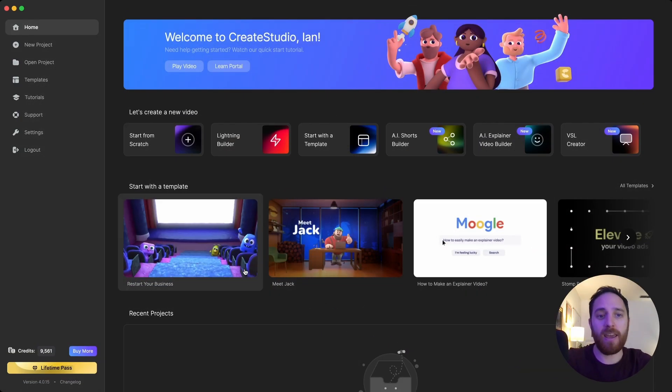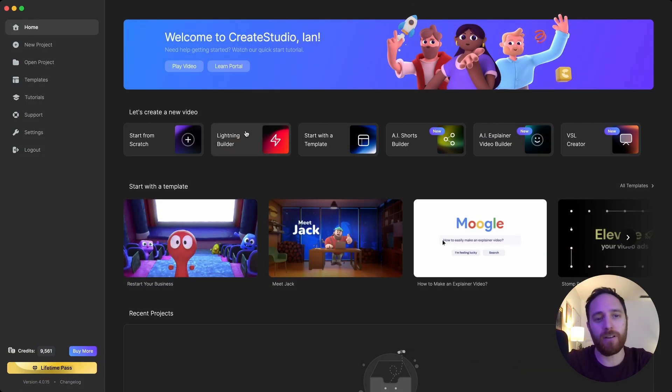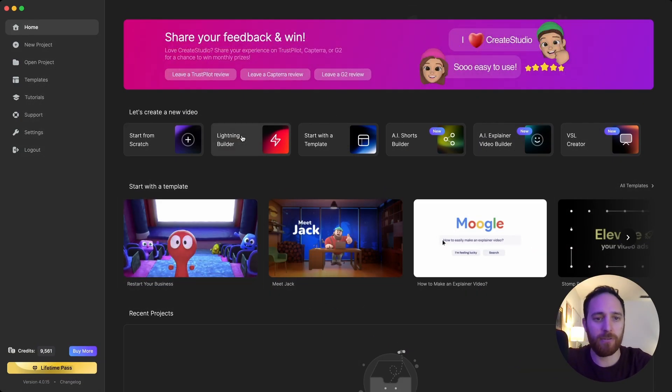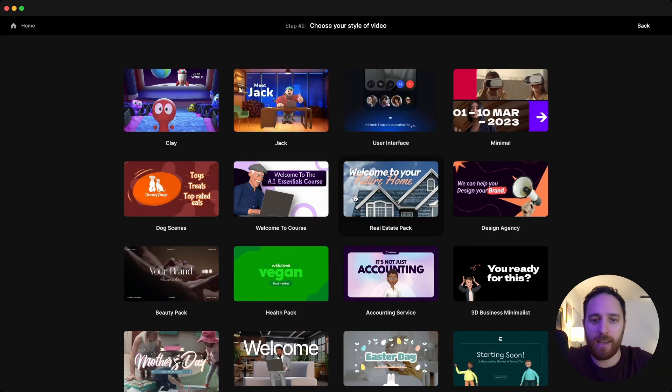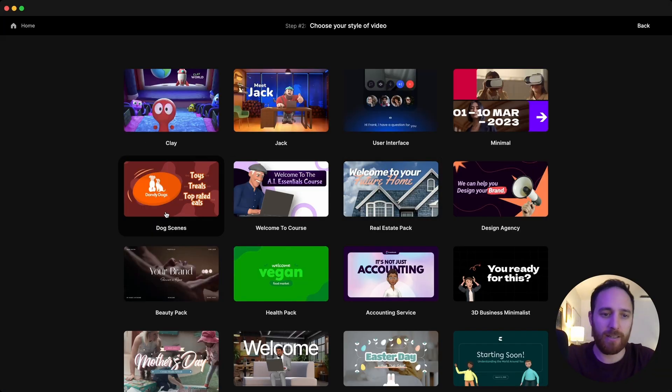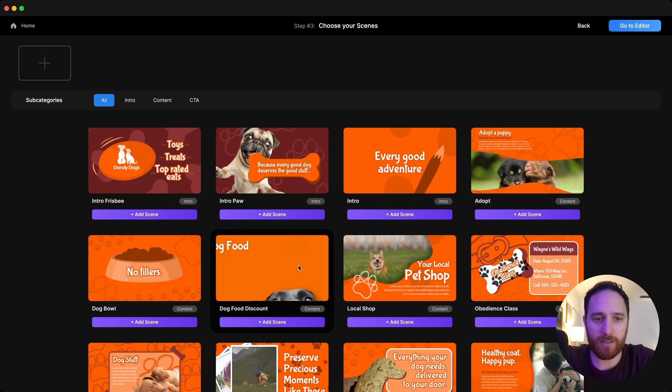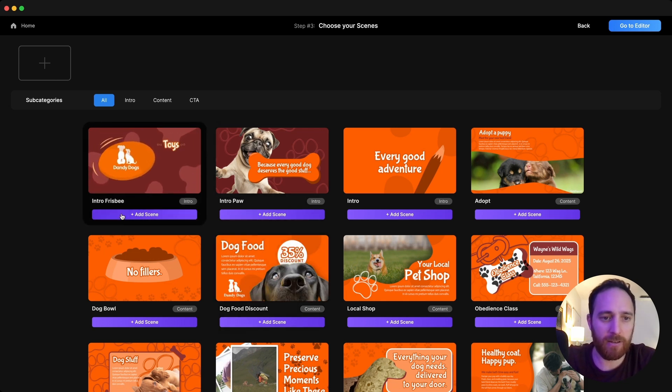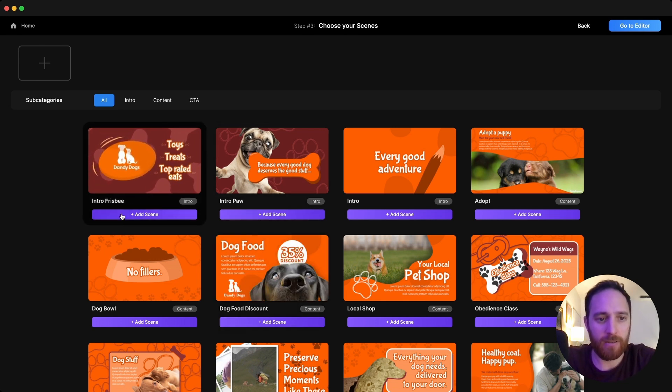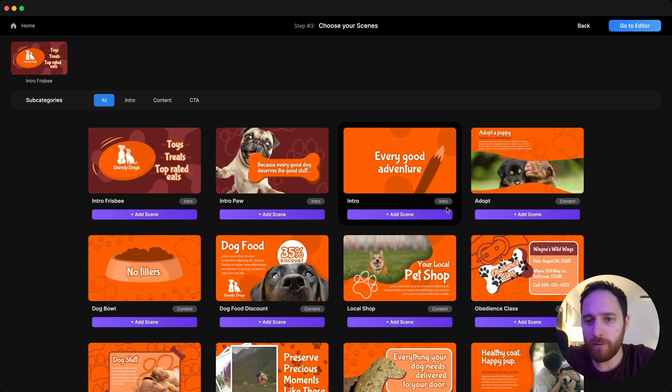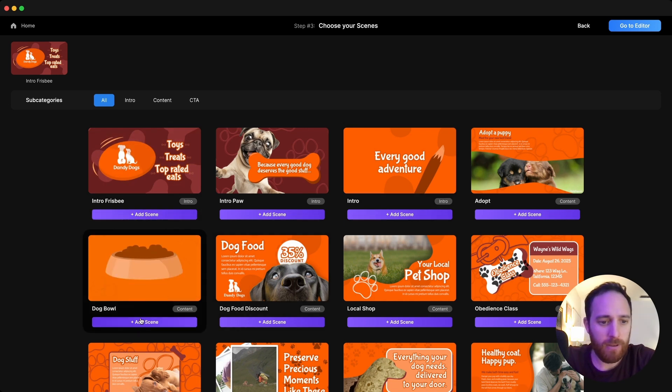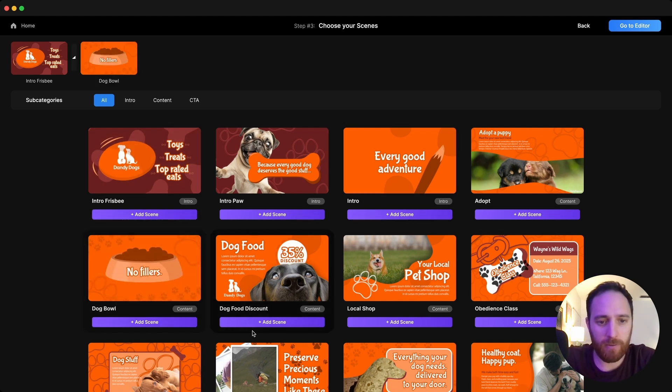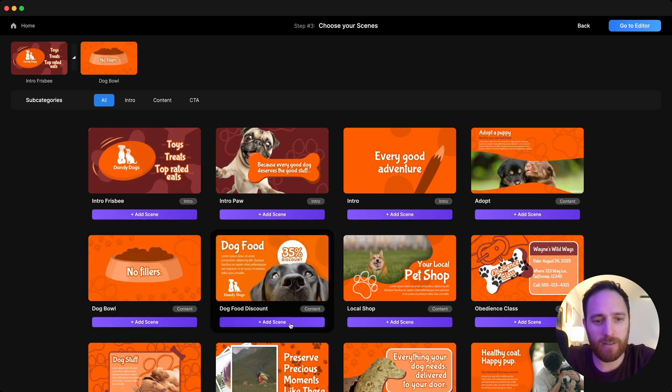Today I'm going to show you how to use the Lightning Builder to create an explainer video using these dog scenes. I want to start with something that's geared around a dog food, so we will stick with this.